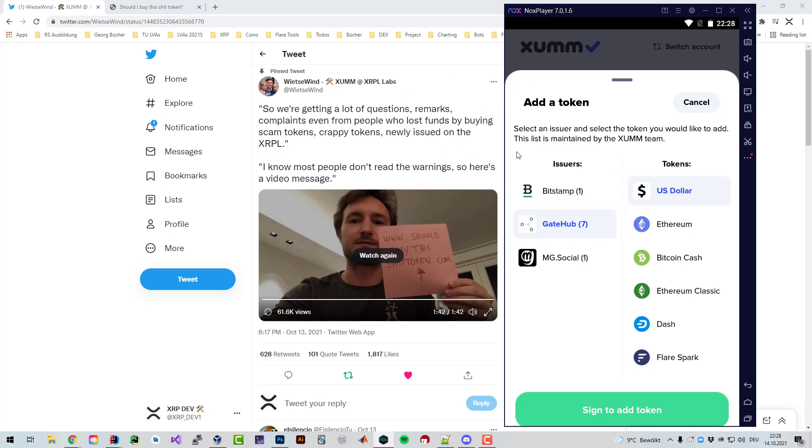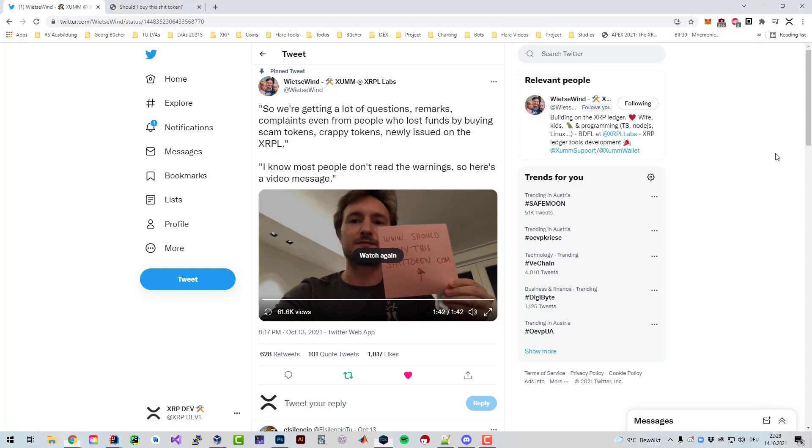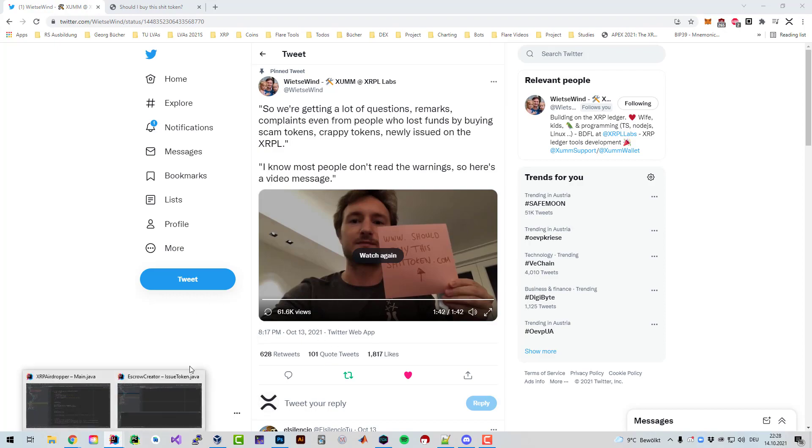Like he mentioned, setting a trust line is perfectly safe. Trading a token is obviously affiliated with risks. The risk is that the token might lose in value since the issuer is responsible for the distribution. The issuer can issue as many as he wants to.